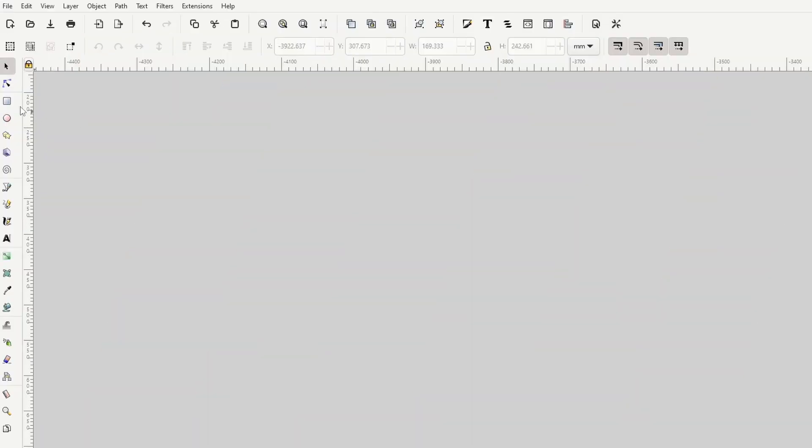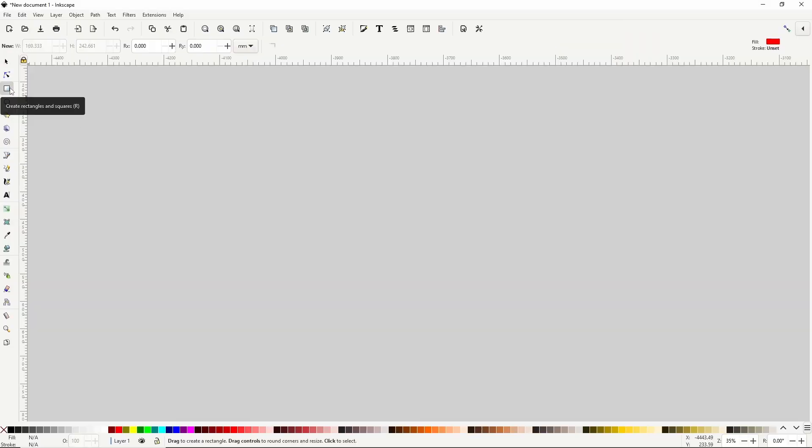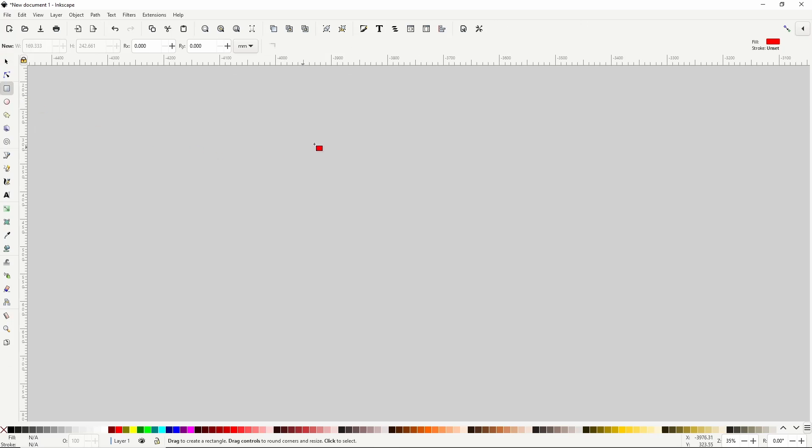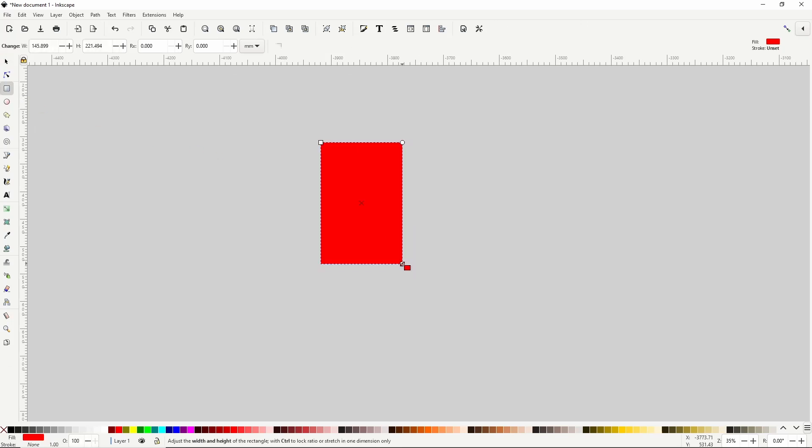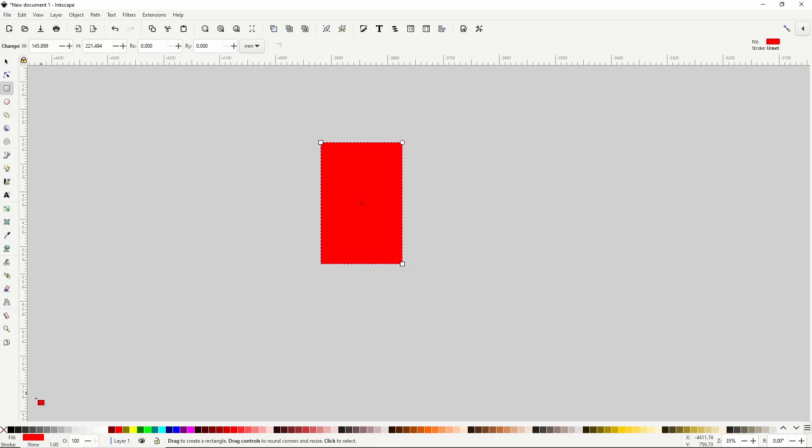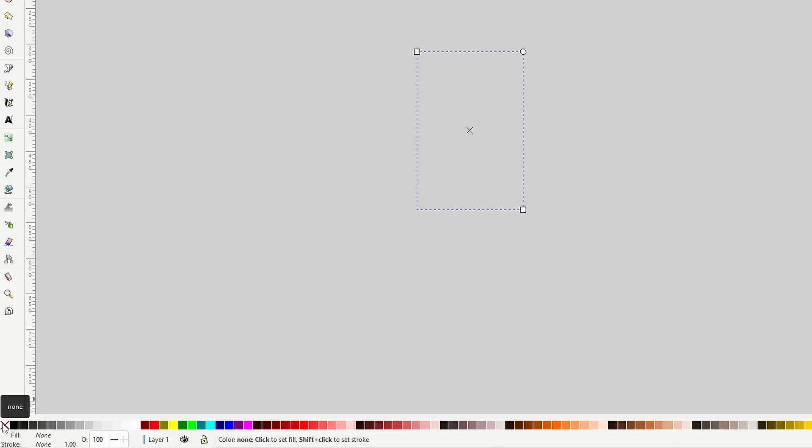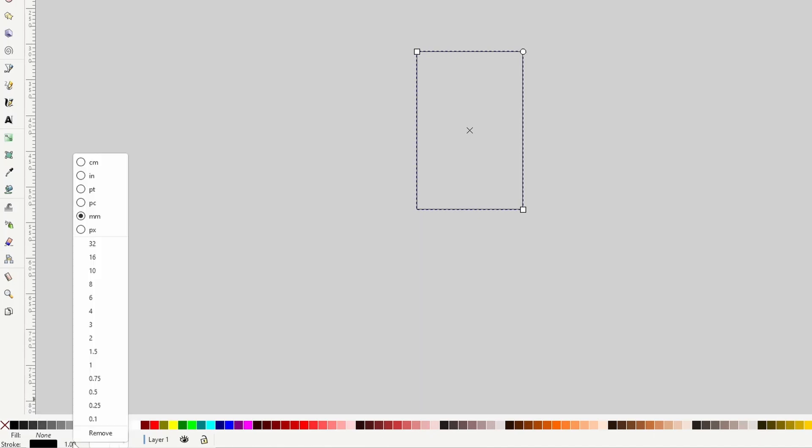To start, I'll go to the squares and rectangles tool here and create a rectangle. I'm going to turn off the fill color of this by clicking the red X down here, and I'll give it a black stroke by holding shift and clicking the black color swatch. I'll also right-click the stroke width value here and make it a bit wider. Two should be good.